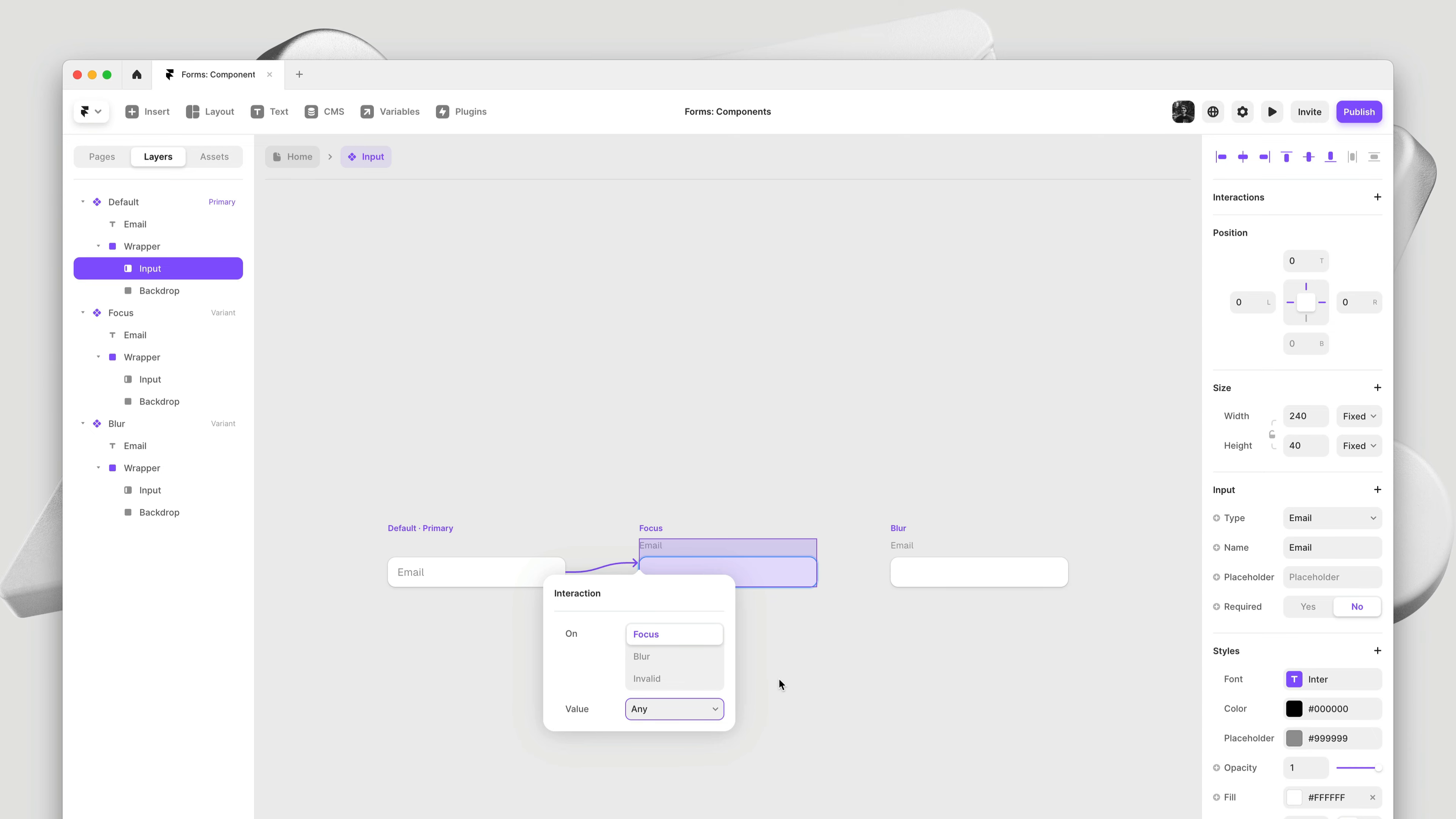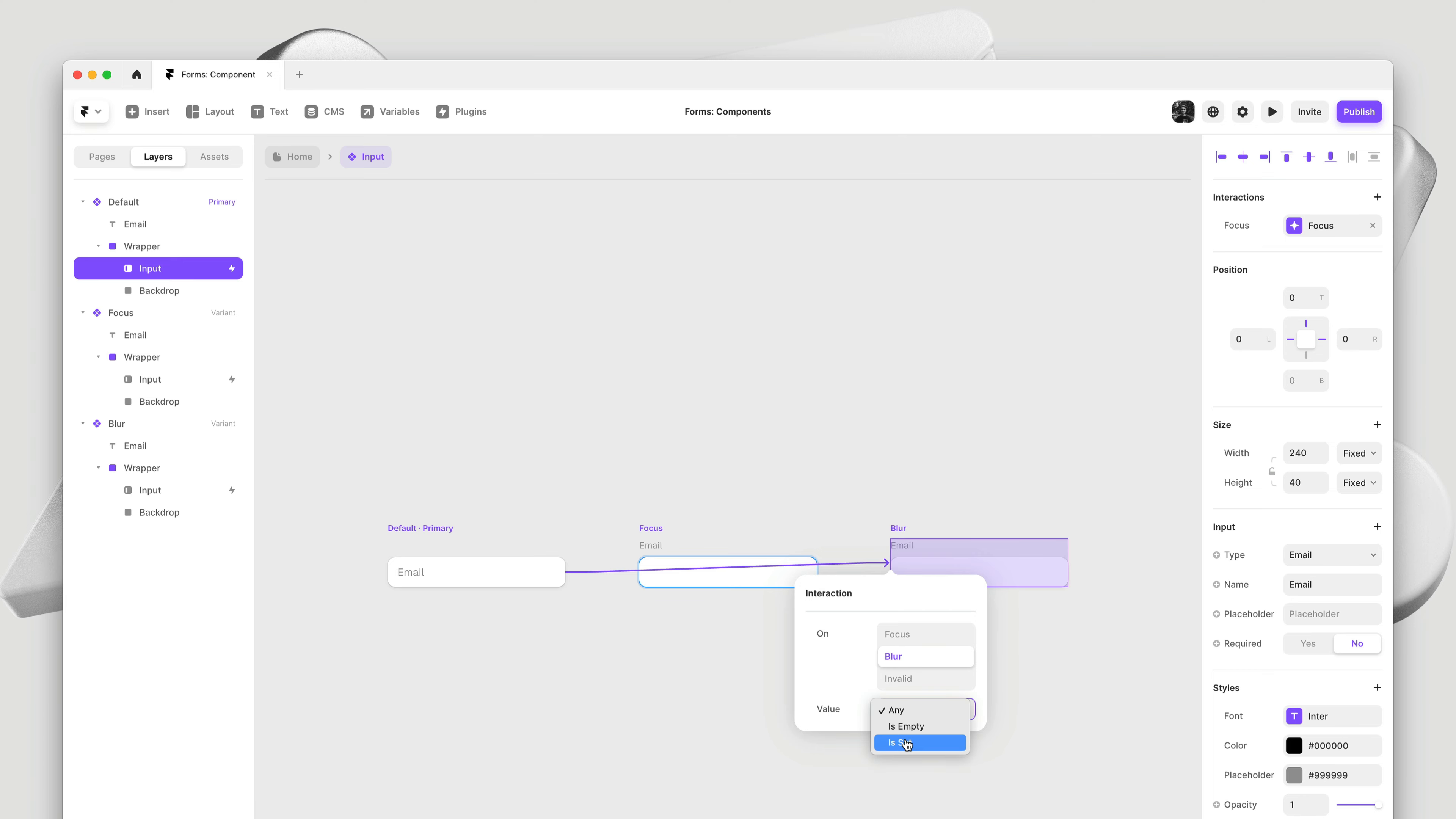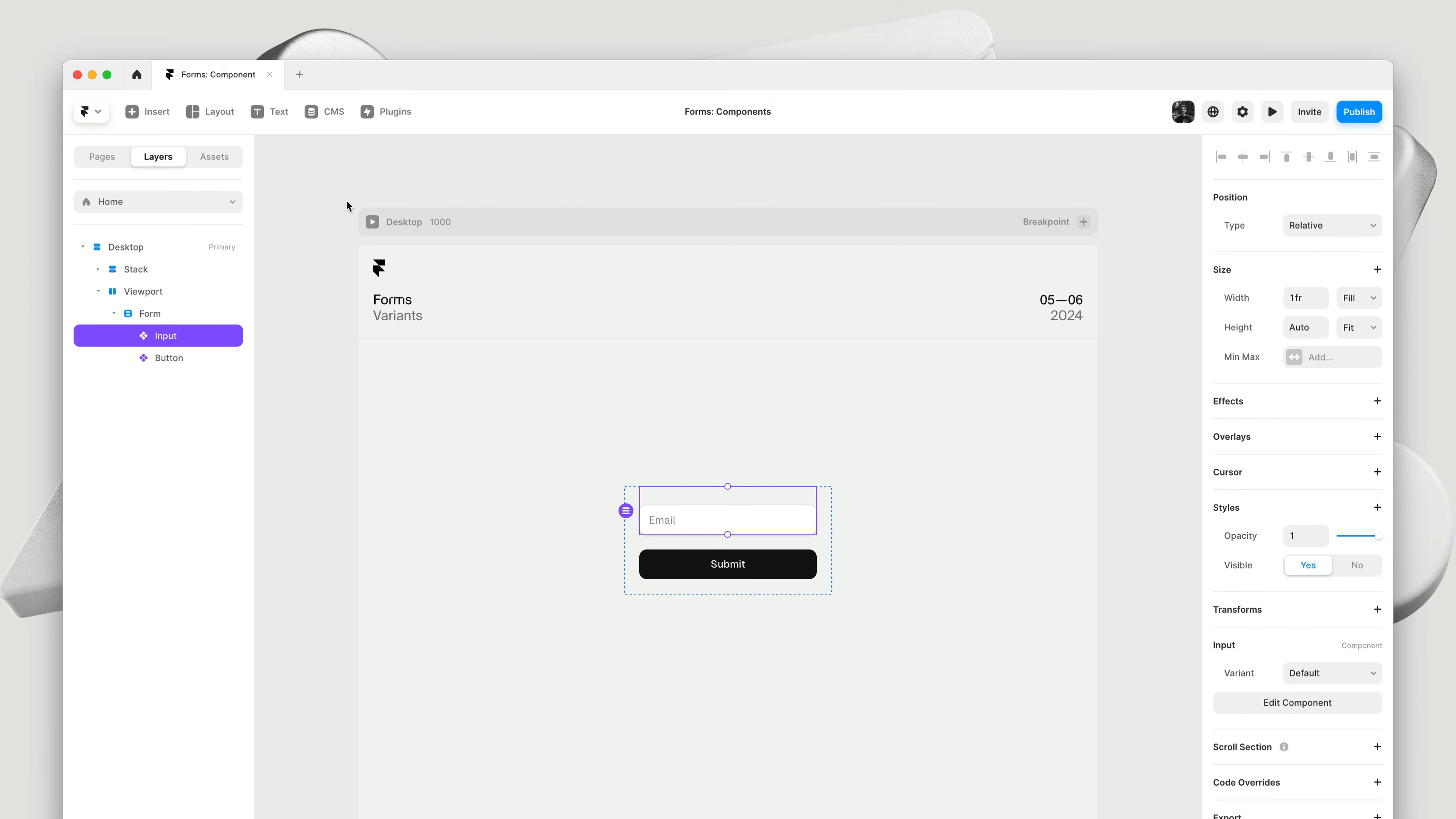We can even take into account whether or not a user has typed in the input. Or in other words, does this input have a value or not. So on focus, I'll switch to the second variant. And this is where things get interesting, because on blur, we only want to switch to the third variant when the user has typed in the input. So when the value is set. Otherwise, we simply want to switch back to the default variant. So on blur, when the value is empty. Three interactions, three variants. Let's go ahead and give this a preview.